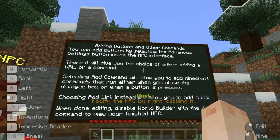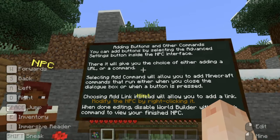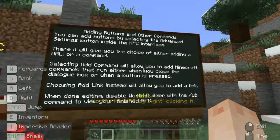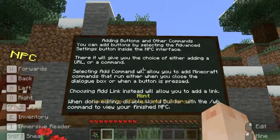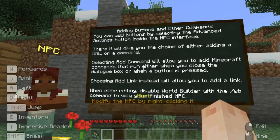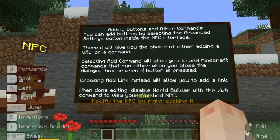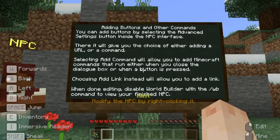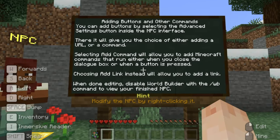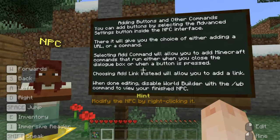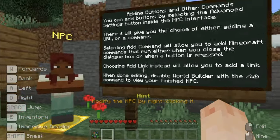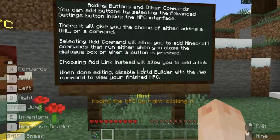The last sign says you can add buttons by selecting the advanced settings button inside the NPC interface. There it will give you the choice of either adding a URL or a command. Selecting 'add command' will allow you to add Minecraft commands that run either when you close the dialogue box or when a button is pressed.